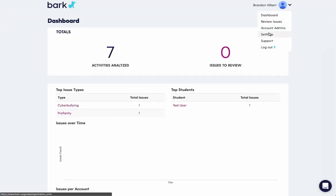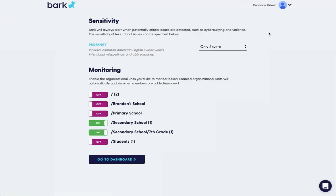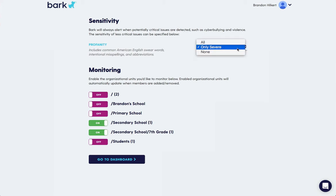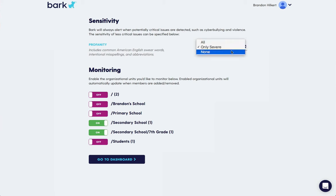If we're signing up for the first time, we'll first be taken to a settings screen. At the top are some controls to change the sensitivity of certain abuse types on the system. So you can see here there's a profanity choice. We default to only severe. If you'd like to receive all, you can toggle it to that or none at all.